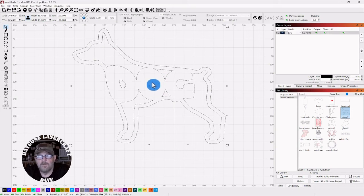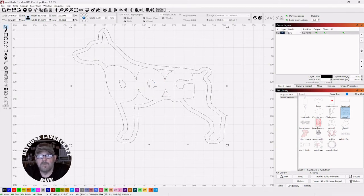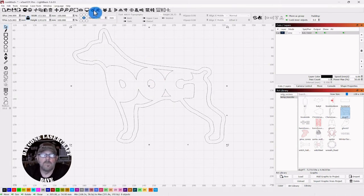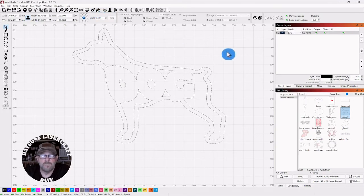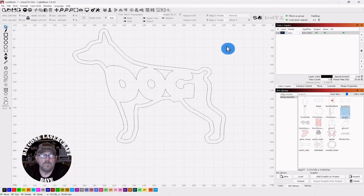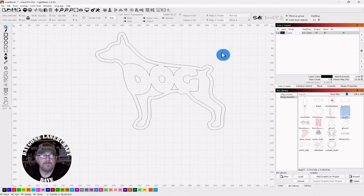Be sure to group everything back together. Include the little centers for the D and the O or any other letters. Otherwise, they will get lost in the mix. Group it back together.